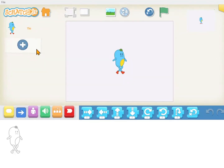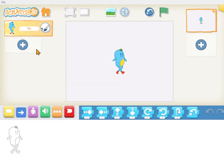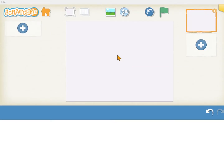When you start a project the default character will appear. In Scratch Junior a sprite is just another name for the characters, animals, and other things that you control. If you want to change this default sprite, just click and press on the sprite until an X appears, then click the X and he'll go away.